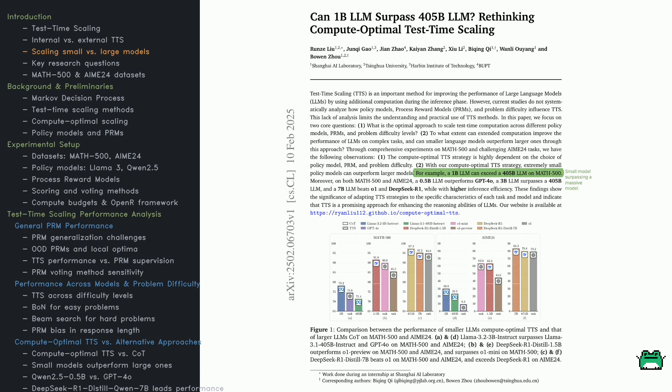They found that optimized TTS lets smaller models punch above their weight. For example, a 1B model beats a 405B model on Math 500, and a 0.5B model outperforms GPT-4O. Look at Figure 1.